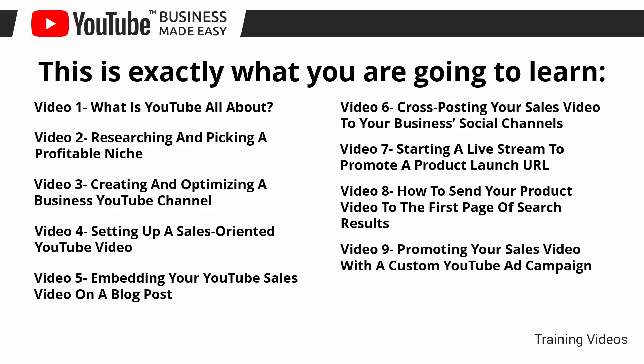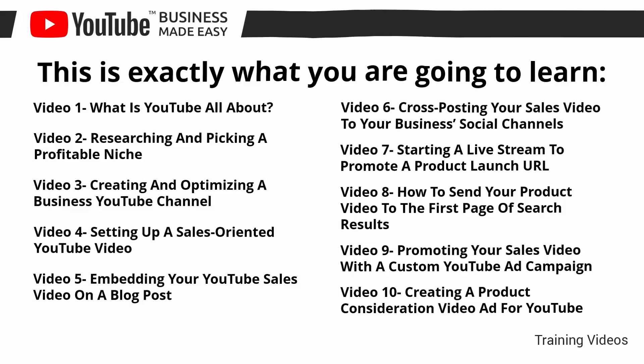Video number nine: Promoting your sales video with a custom YouTube ad campaign. Video number ten: Creating a product consideration video ad for YouTube.